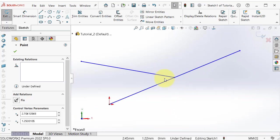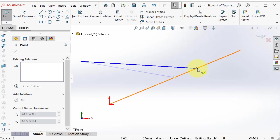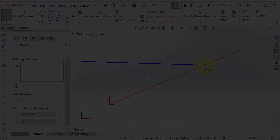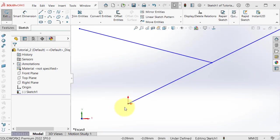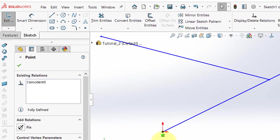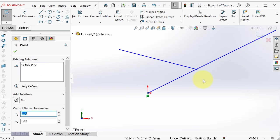Now that point is no longer on the middle. If you click on the origin point where we started the first line, you can see the relation there is coincident.